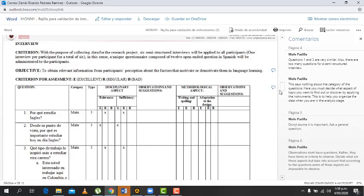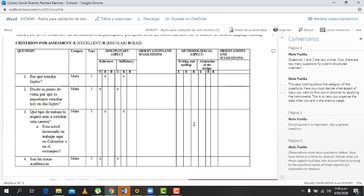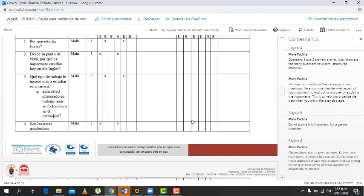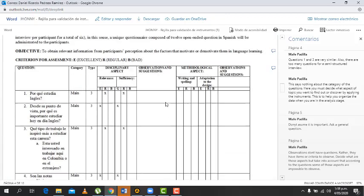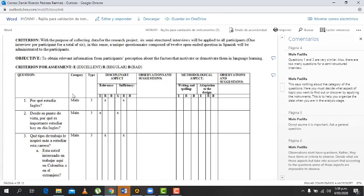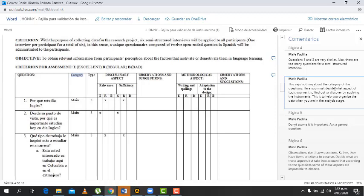Okay, but the question here is that she said something about the category. Yeah, so the category is going to tell you. This says nothing about the category of the questions. Here you must decide what aspect of topic you want to find out or to observe by applying the instruments. This is to help you to organize the data when you are in the analysis stage.